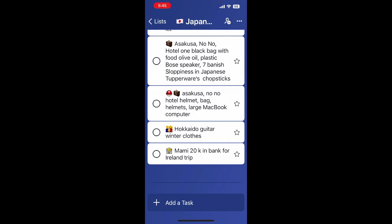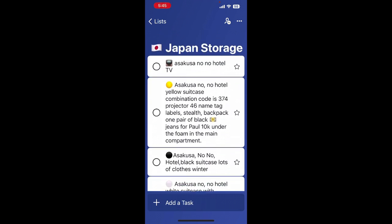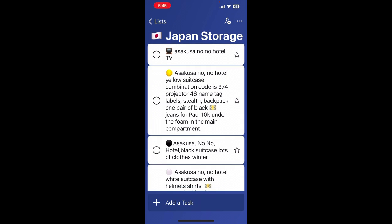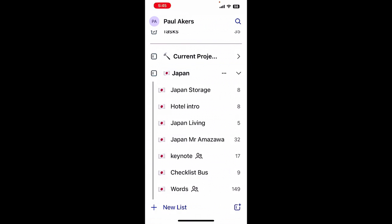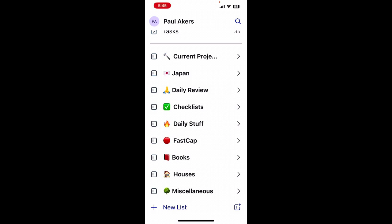So I don't have to rely on my memory. I don't have to go, do I have those supplies? Do I have name tags? Do I have books? Do I have my computer? What's in Asakusa No-No Hotel? Everything's perfectly arranged in my GTD and not floating around in my head. That's GTD.